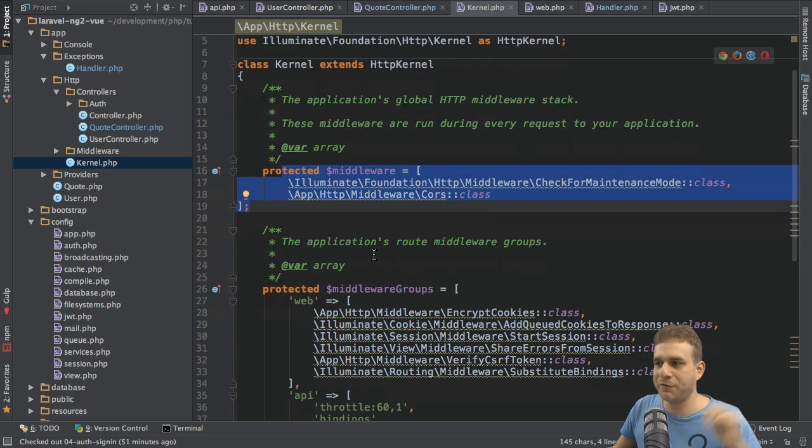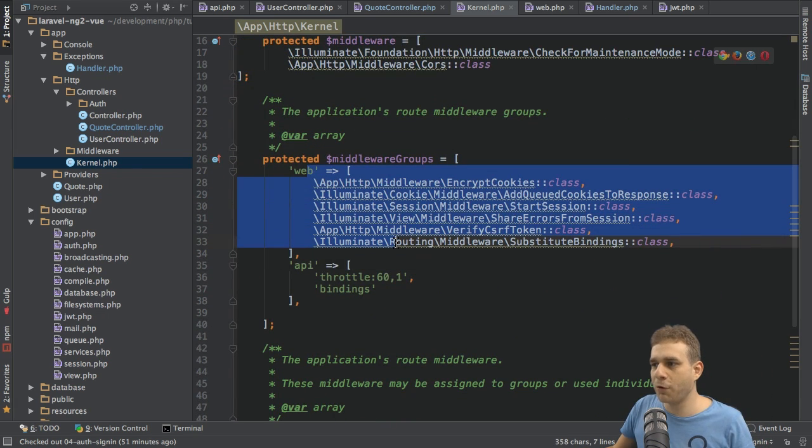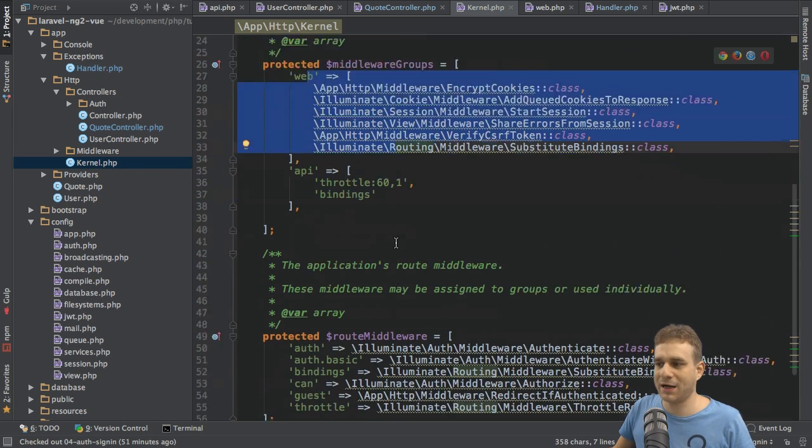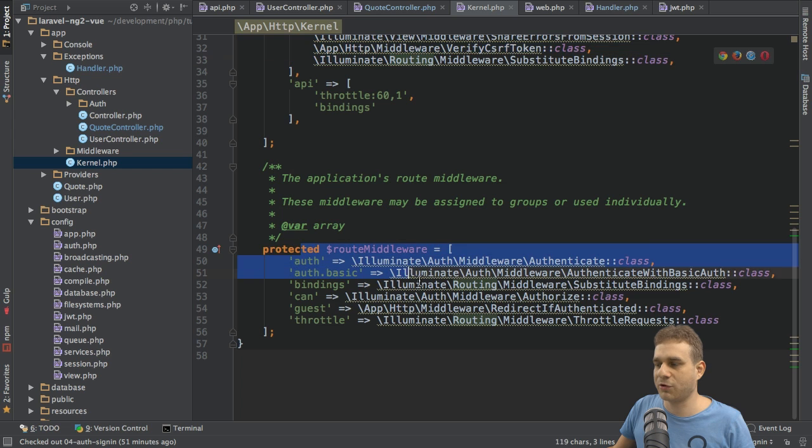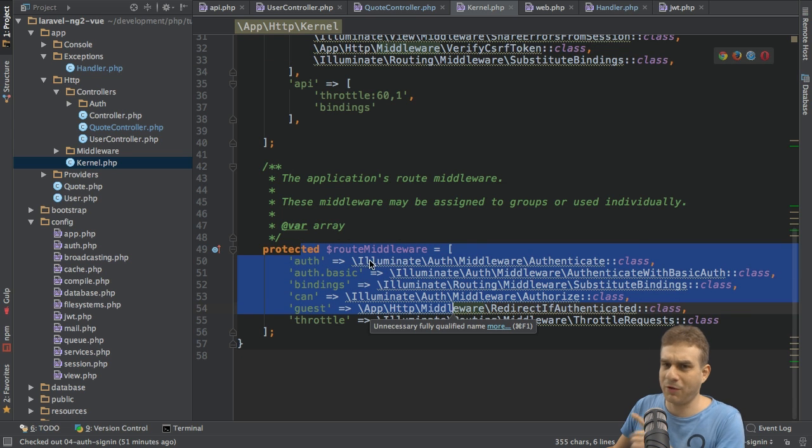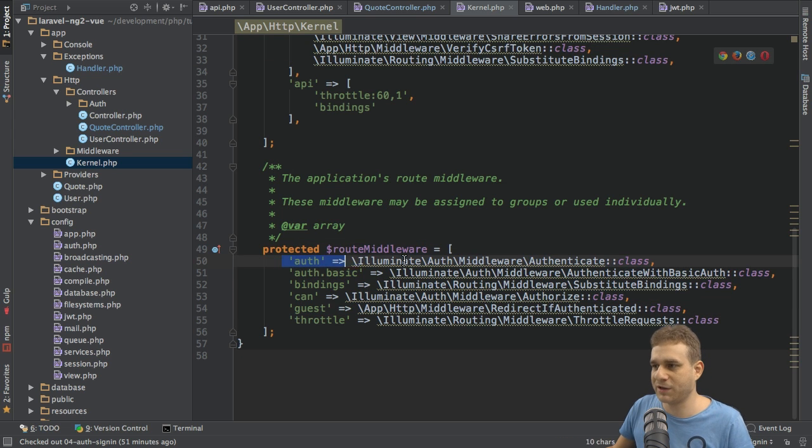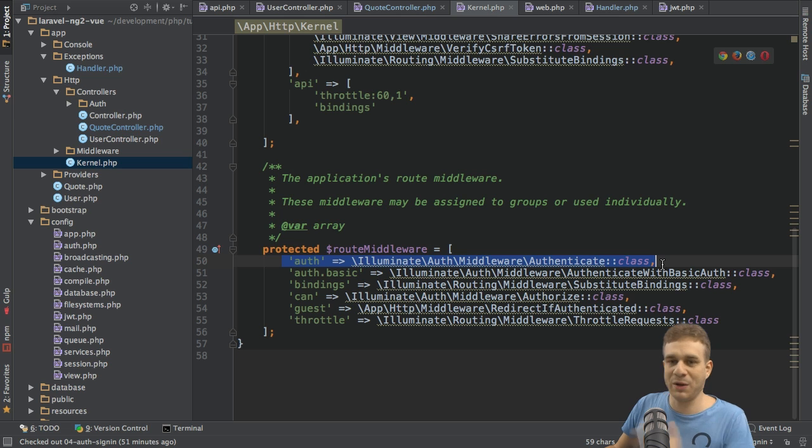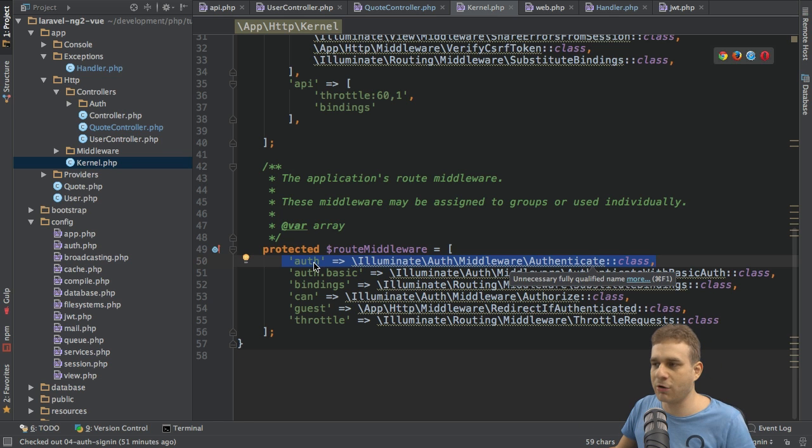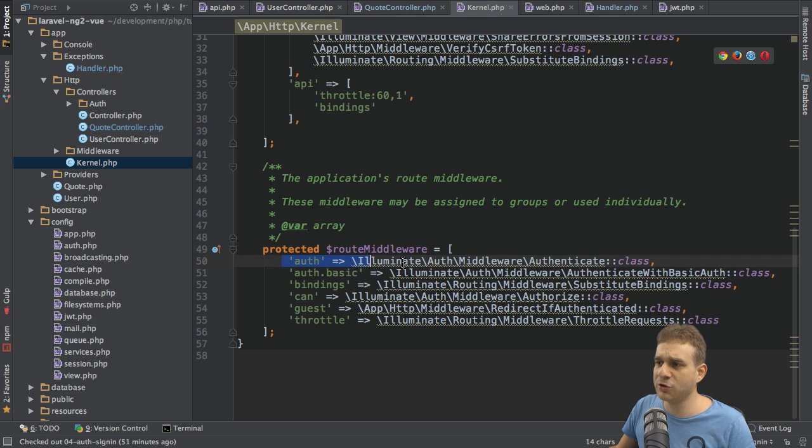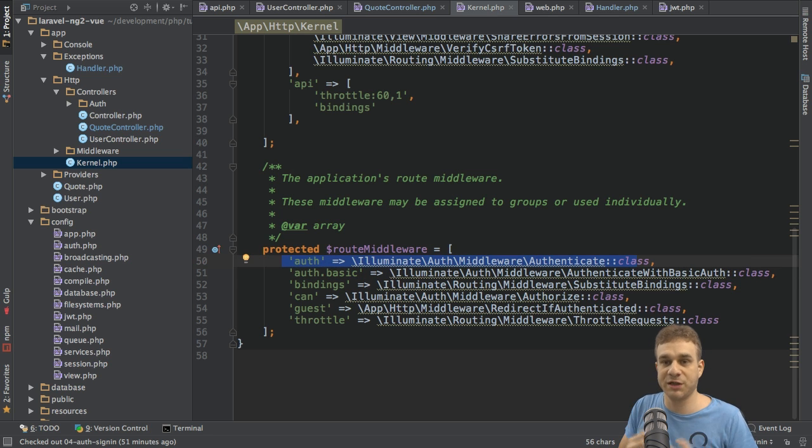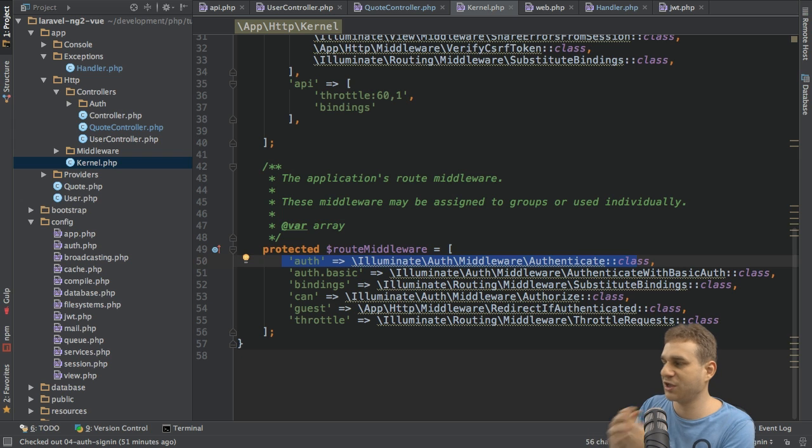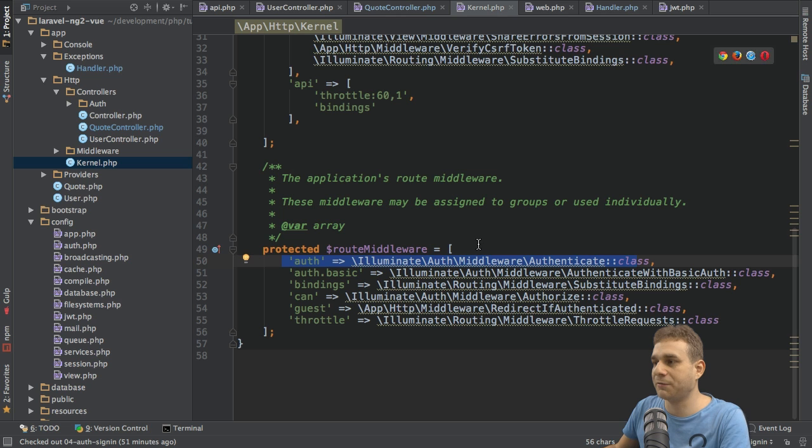We can set up some specific middleware which gets applied to every request, we can define some groups, or we can create some route middleware like the auth middleware. This is all built-in middleware Laravel ships with. The normal auth middleware won't do the trick for us because we're not using the normal auth system, we're using the JWT token.